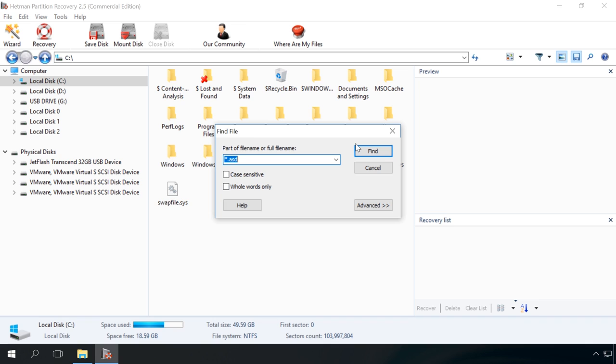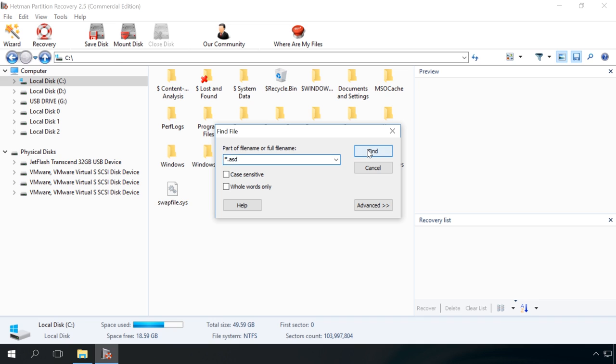Please note that autosaved files and copies of unsaved files have the following extensions. For Word it is ASD, for Excel is XLSB, for PowerPoint is PPT. You will find these extensions in the description for this video.